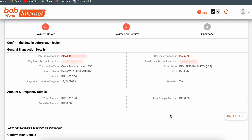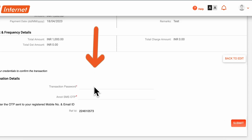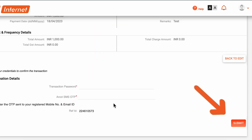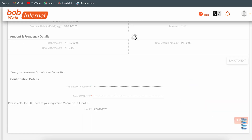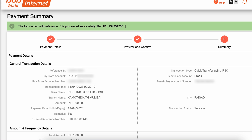Once you confirm the details are correct, scroll down, enter the transaction password, enter the OTP, and click Submit. I have entered the transaction password and OTP. After clicking Submit, you can see the payment is successful. You can check the reference ID and transaction details on this page.